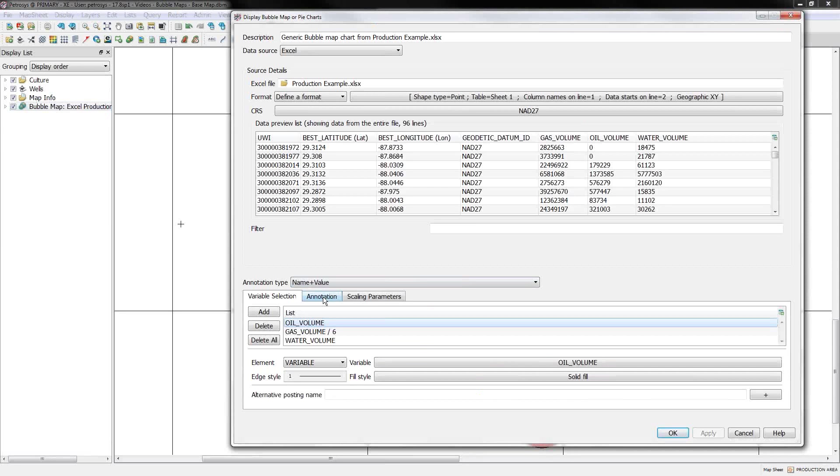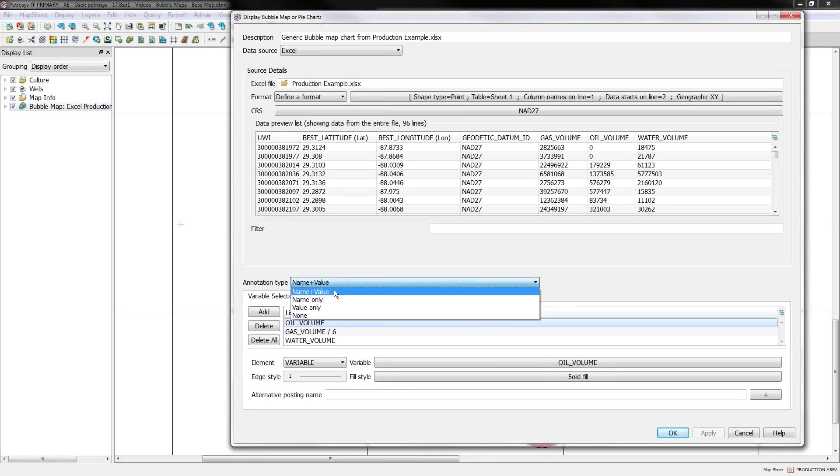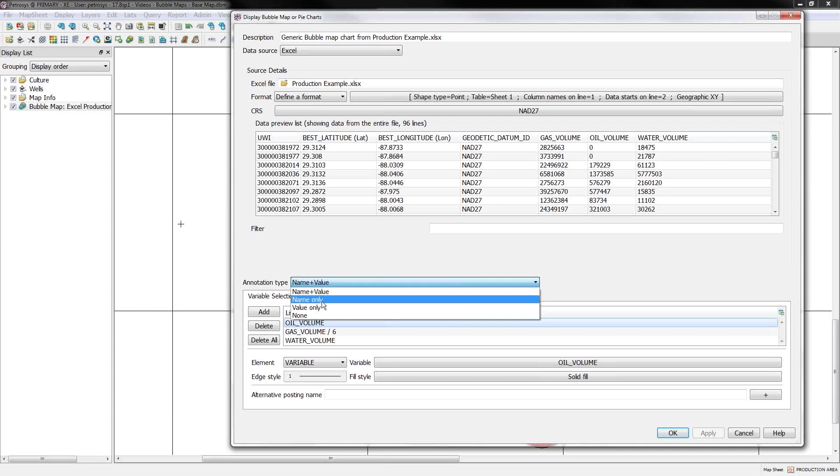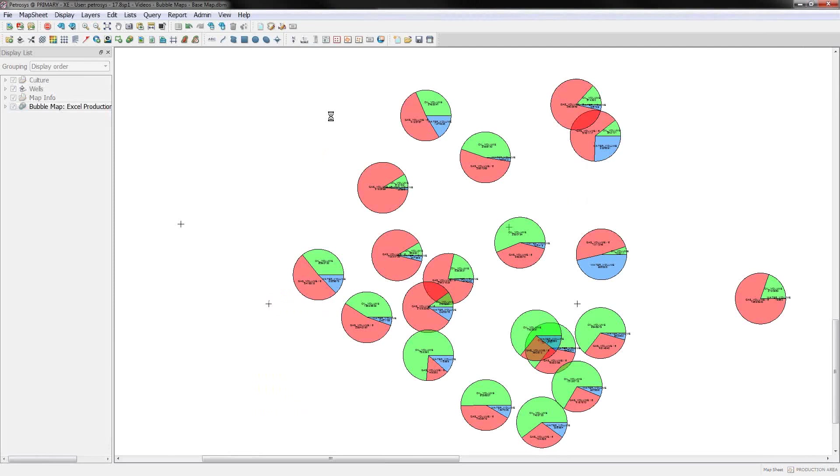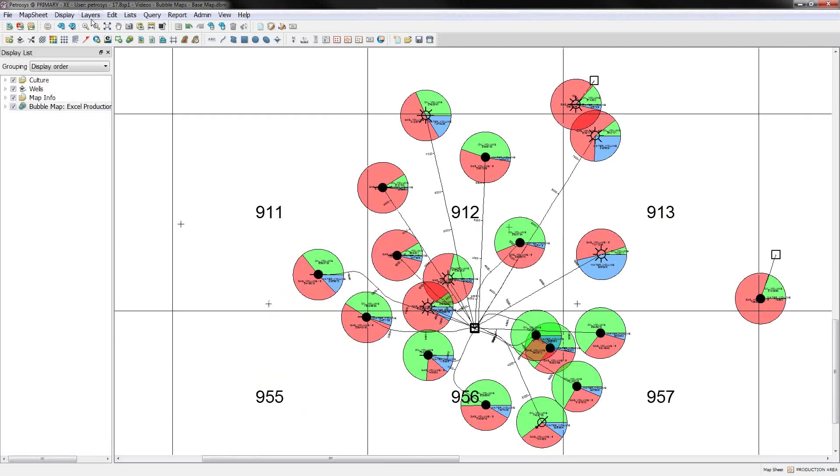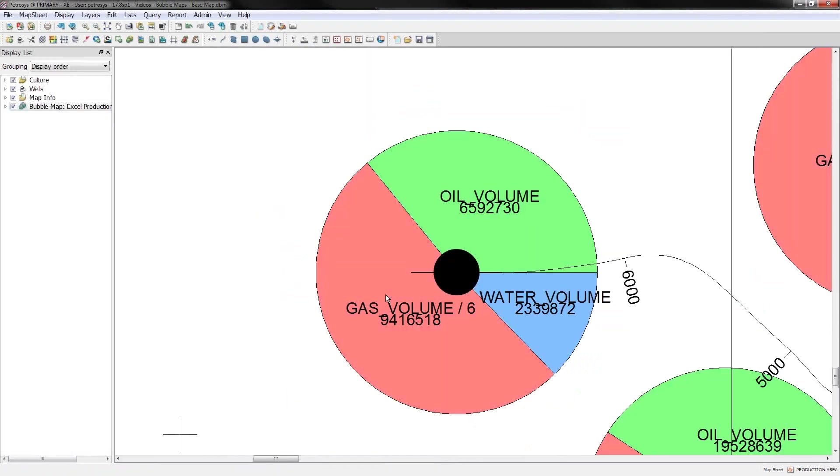Next, the annotations. You can post inside the pie wedges the name of the variable and the value, the name only, the value only, or nothing at all. And if we go back and zoom down even closer, we'll notice it doesn't look very good.